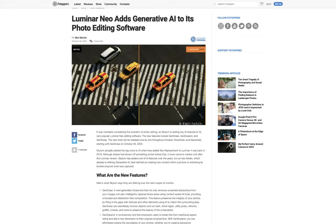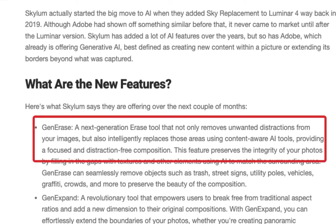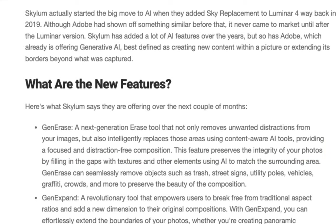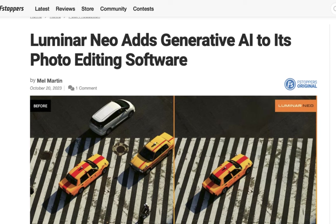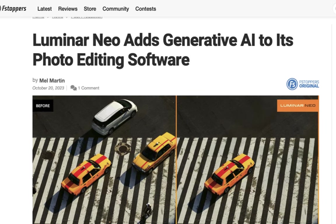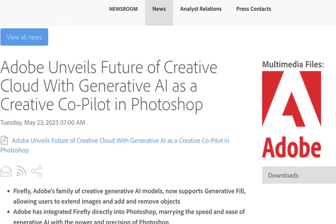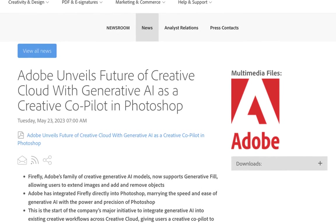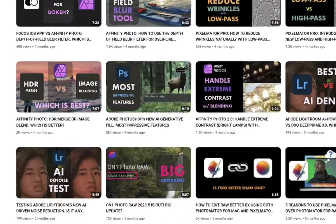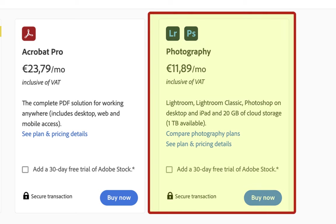According to Luminar, Generase is a next-generation erase tool that not only removes unwanted distractions from your images, but also replaces those areas using content-aware tools, providing a focused and distraction-free composition. Why is this release significant? Luminar becomes only the second photo editor, at least that I'm aware of, to integrate generative AI capability. They follow Adobe, which released theirs back in March. If you're interested in Adobe's release, you can watch my video on that topic. In terms of pricing, you'll be glad to note that Luminar provides more options to consumers, while Adobe requires a yearly commitment of $120 for a Creative Cloud subscription, and that includes access to all its generative AI tools.